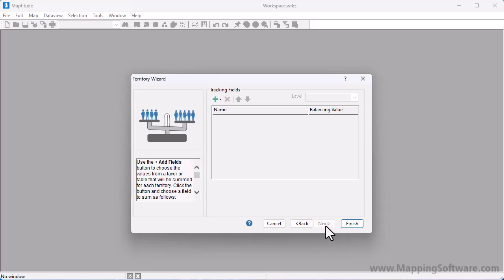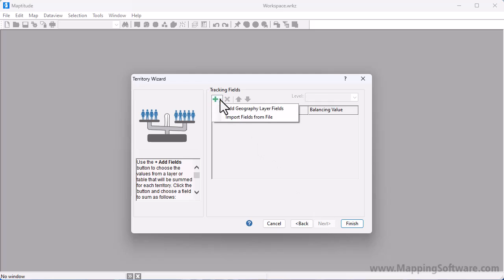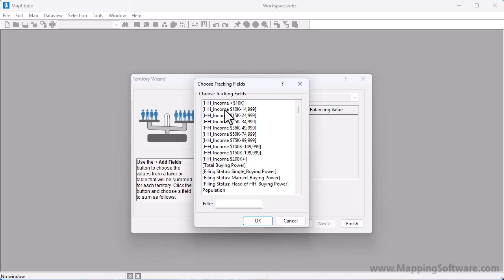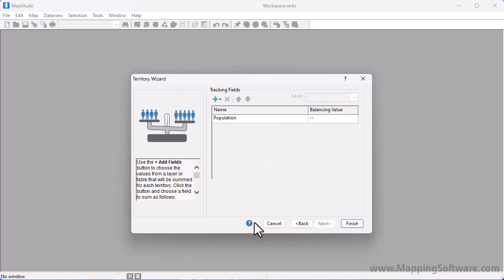Finally, click Next and choose the fields that you want to track for your territories. For example, I'm going to click this button and choose Add Geography Layer Fields so I can choose some fields in the zip code layer to track. I'm going to track the population in my territories, so I'll choose Population and click OK.